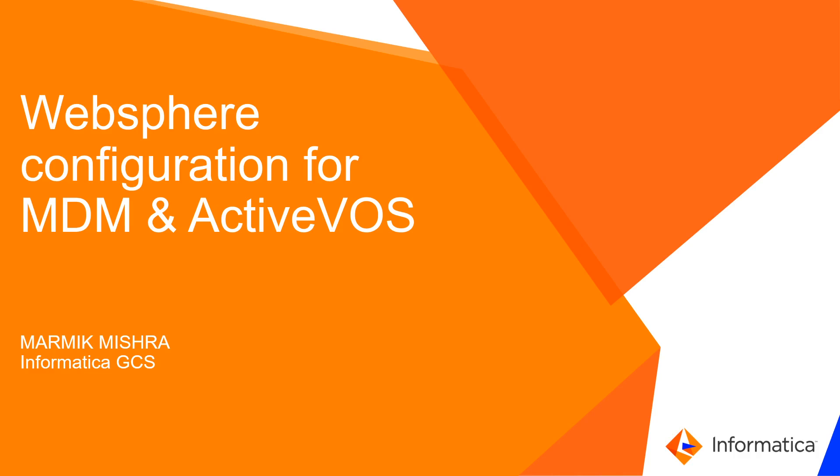Hi, I am Arim Mishra from Informatica GCS and in this video I am going to talk about the configurations required in WebSphere Application Server for MDM and ActiveVOS.